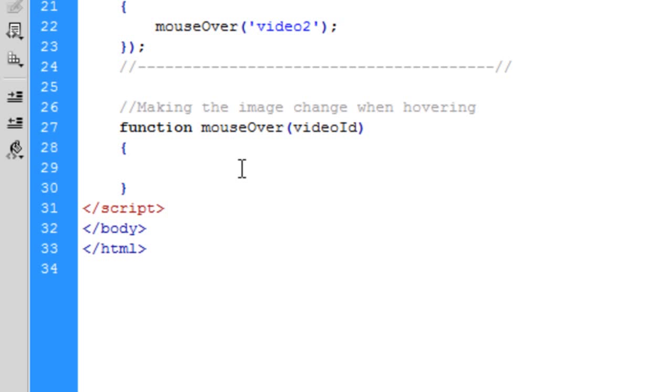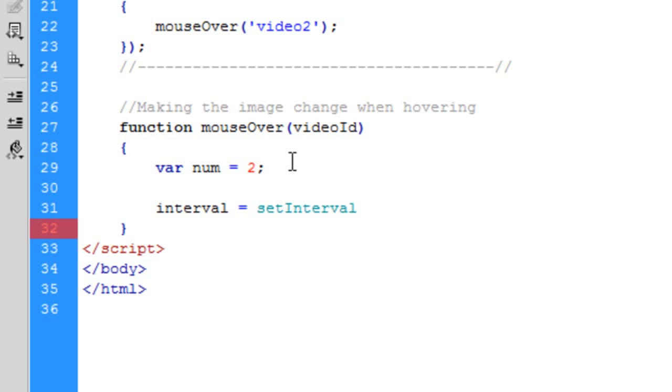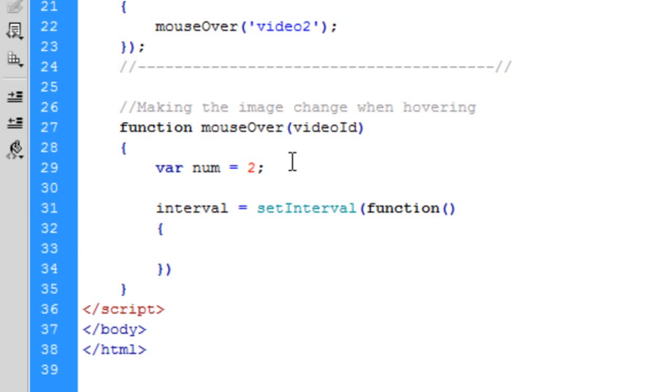And then in this function down here we've created, first of all we need to create a var num equals, and we're going to put two in there. So then we're going to do interval equals setInterval and we're going to run a function in here.